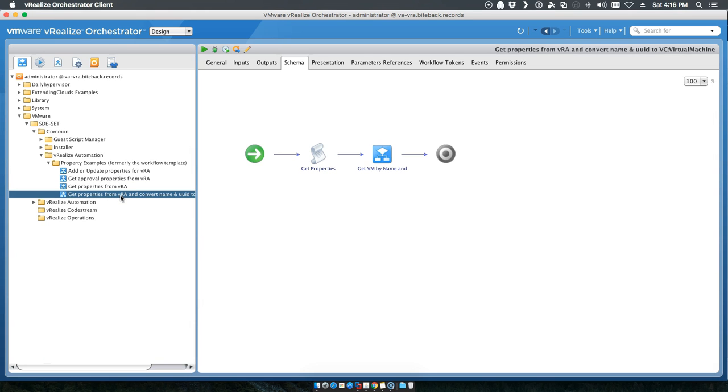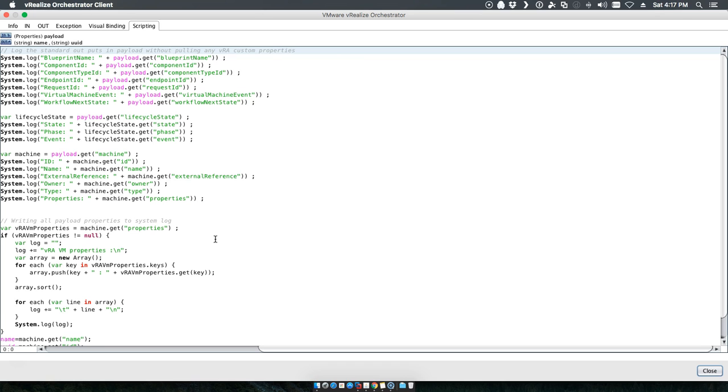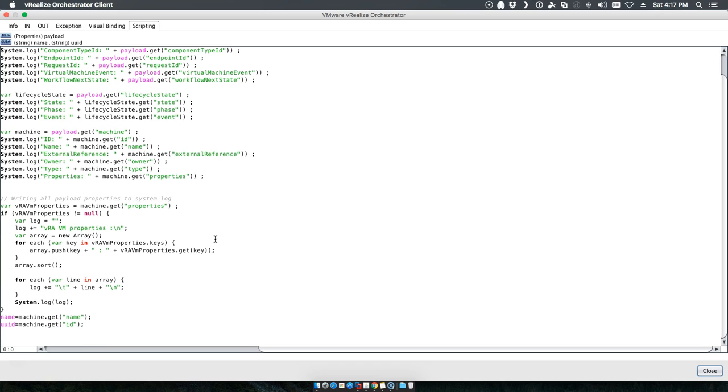Next, we've also got our convert to a virtual machine by UUID or name. Just so you know, this can be used for doing the conversion to the VC virtual machine.